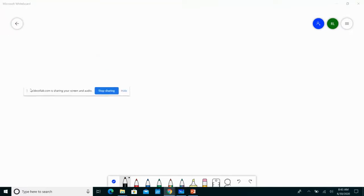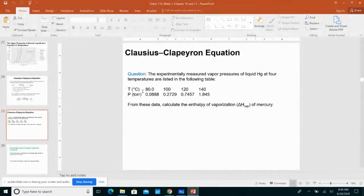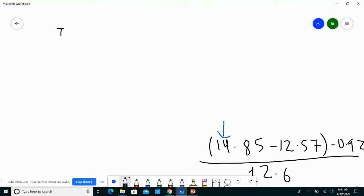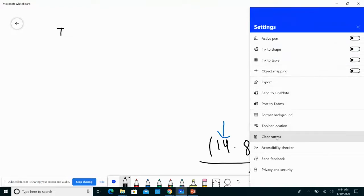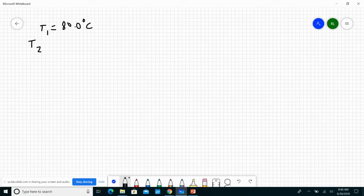Let me work through this on the whiteboard. I'm going to take two of the temperatures as T1 and T2. My T1 is 80.0°C and my T2 is 100.0°C. You can take any two data points from the table — I'll explain why in a moment.